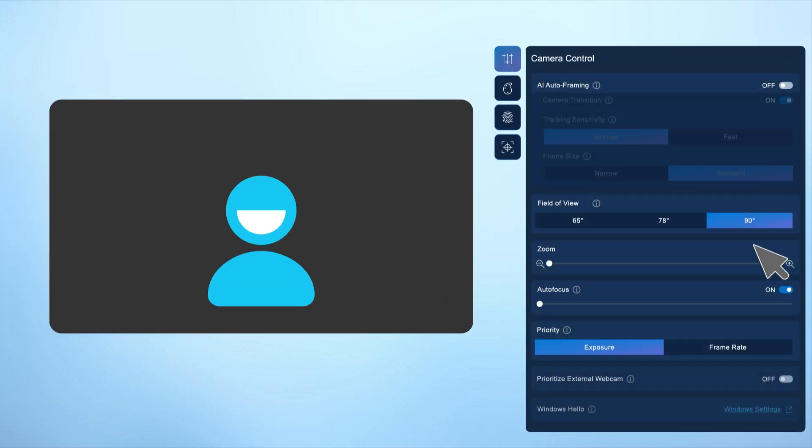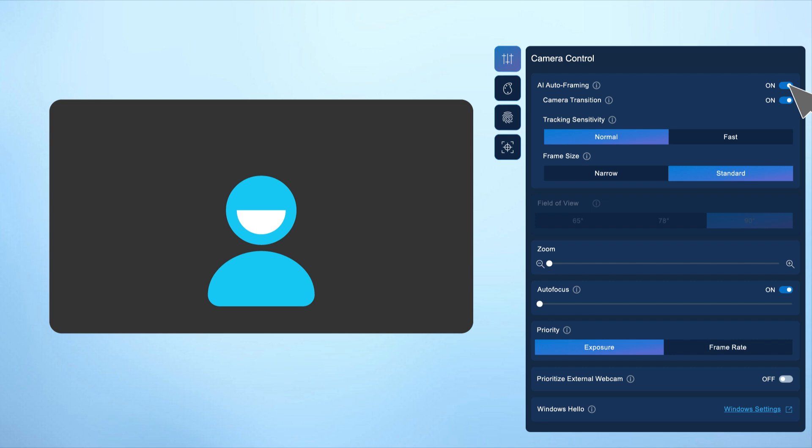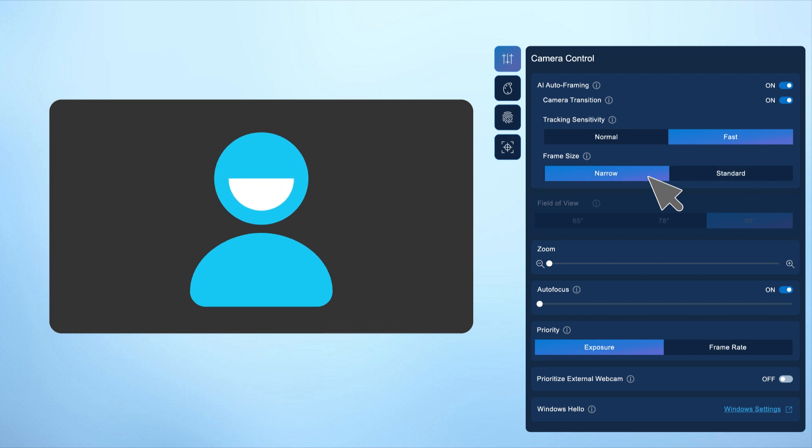Under the camera control tab, enable AI auto framing to keep you centered in the frame as you move. When enabled, you can adjust tracking sensitivity, framing size, and camera transition.